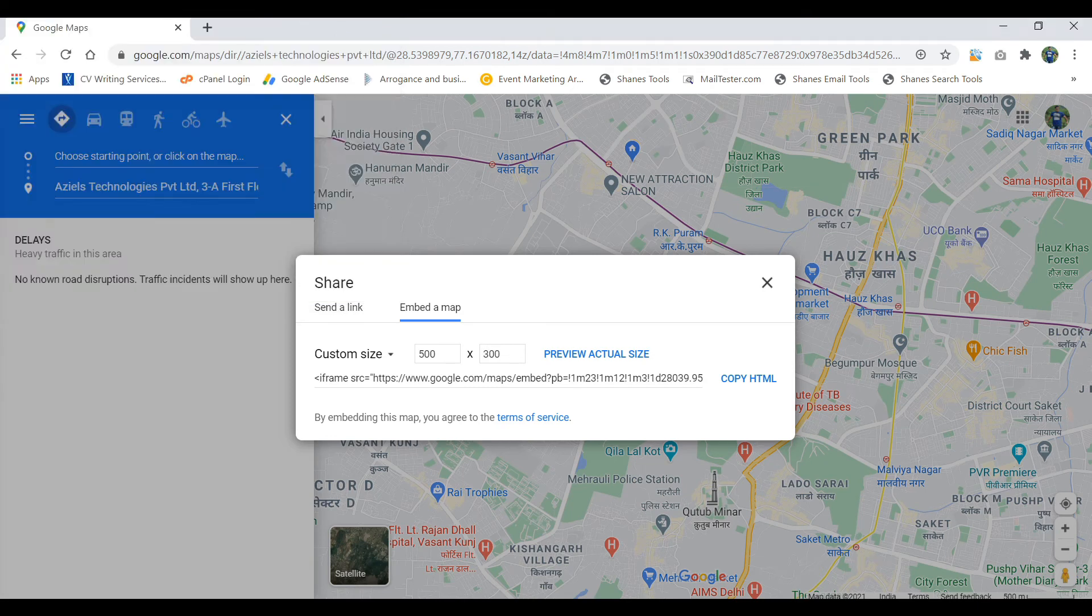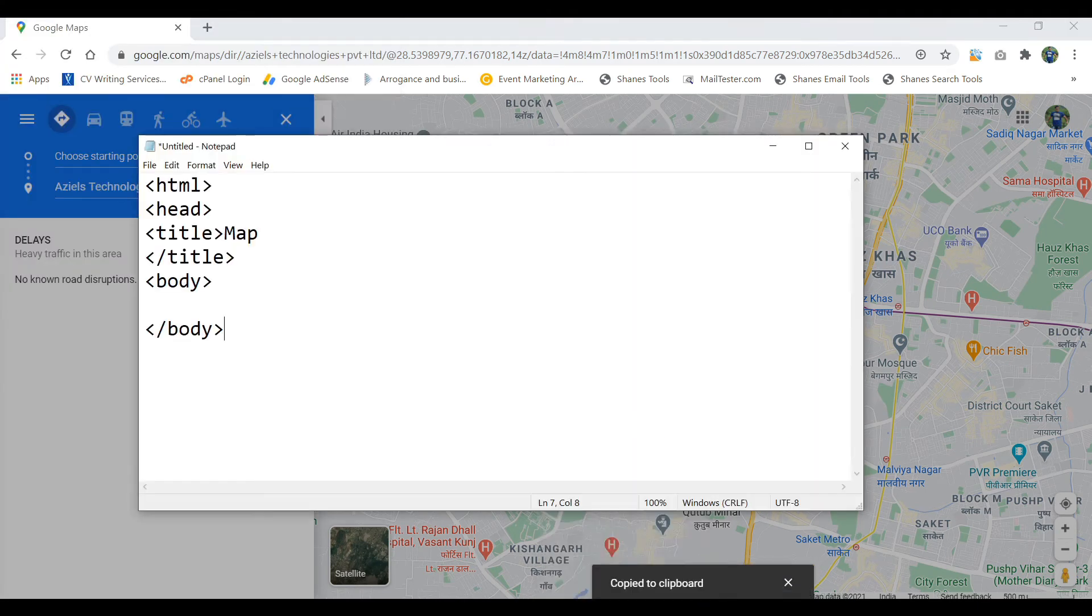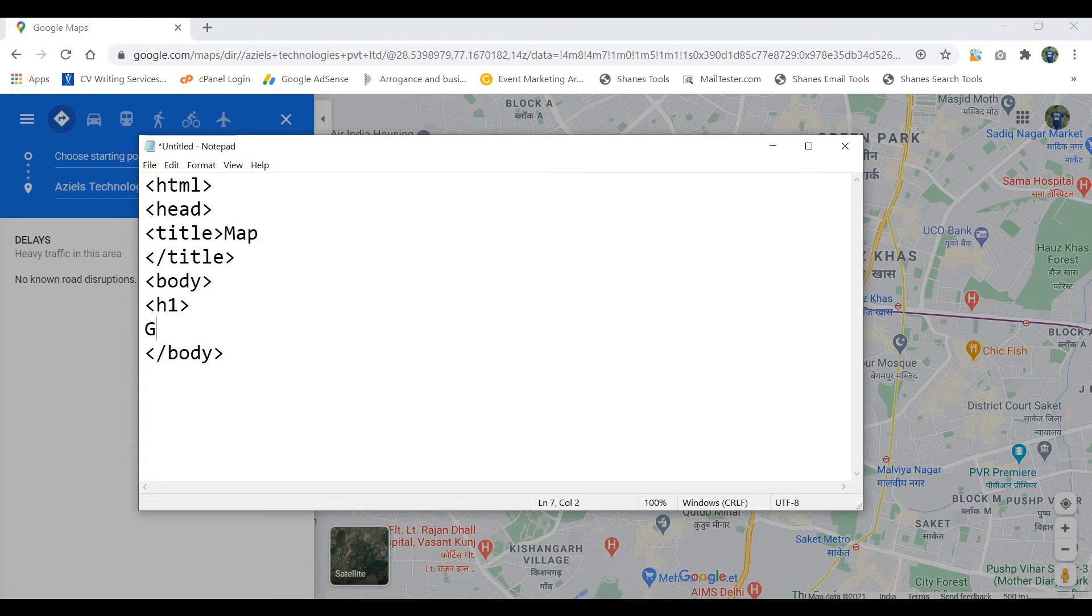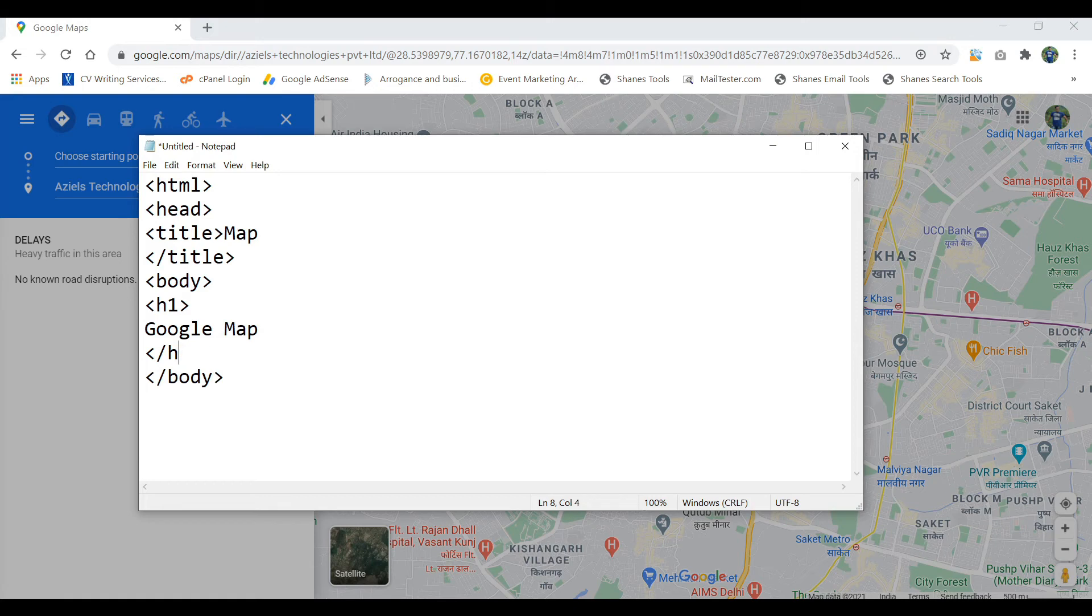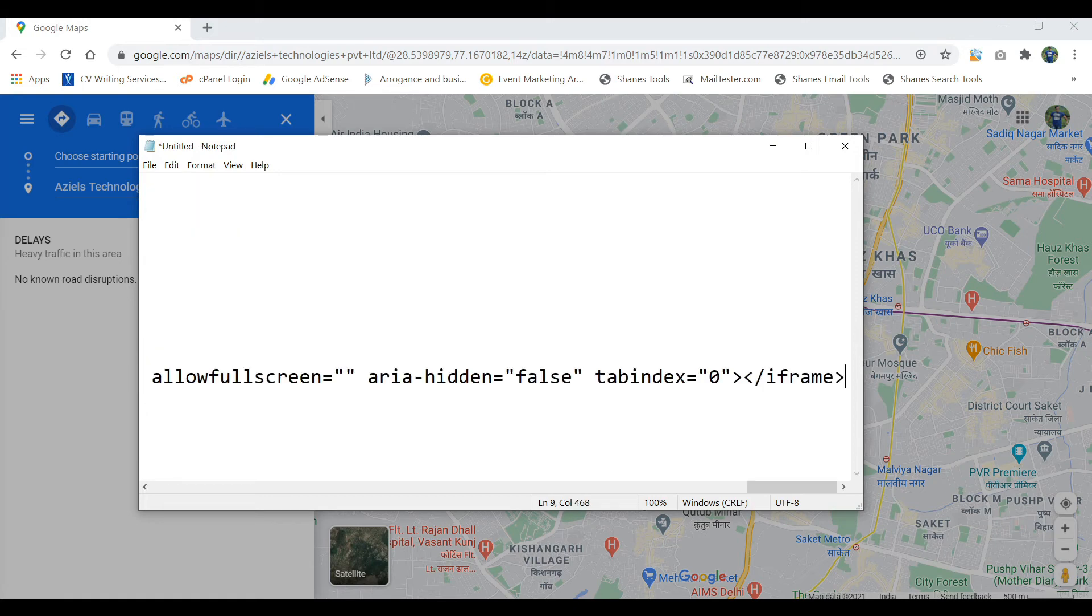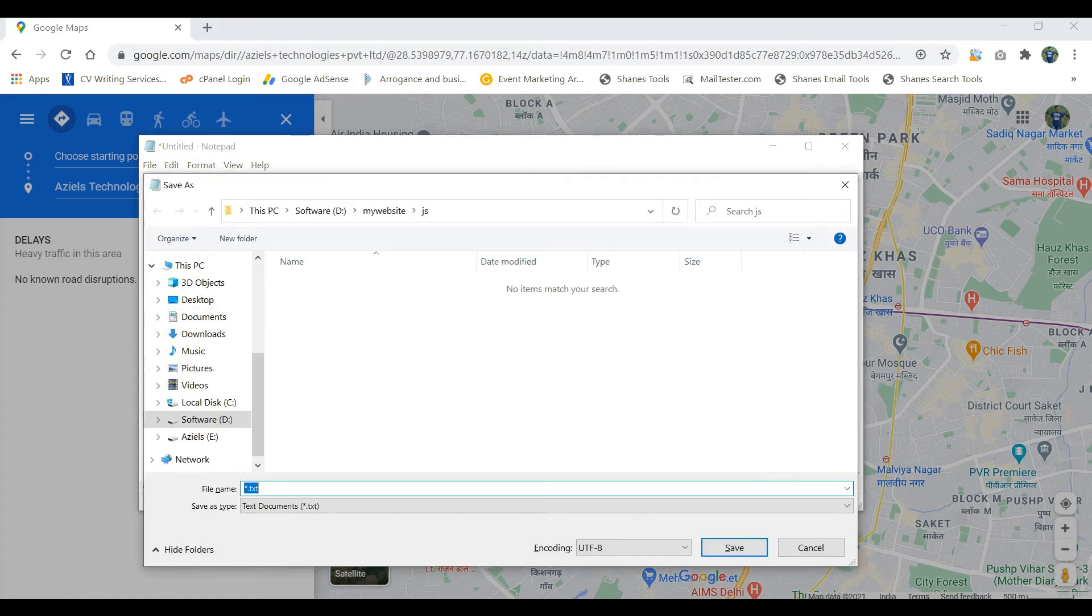Copy this. So I just copied it, and here you have to directly use it. For example, I'm just giving the h1 tag here and writing Google Map, close, and inside of this I saved it.